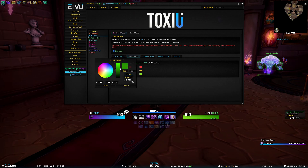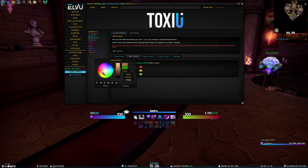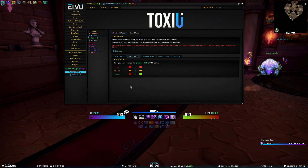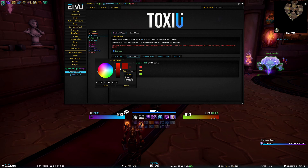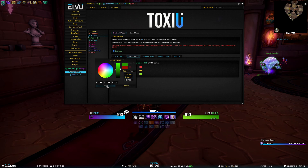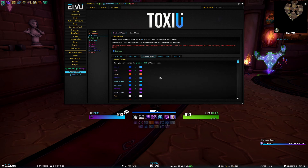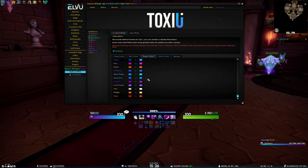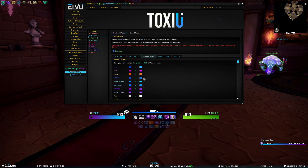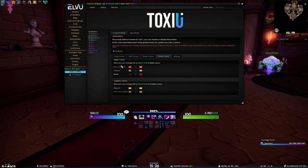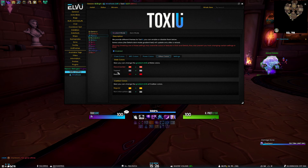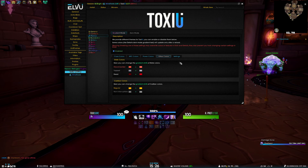And we can of course change that to whatever you want, and if you ever feel like you messed up, just click default and it's back to what it was. Then we have power colors for all the different power types of various classes, other colors for disconnected, tapped, dead, and cast bar colors too.